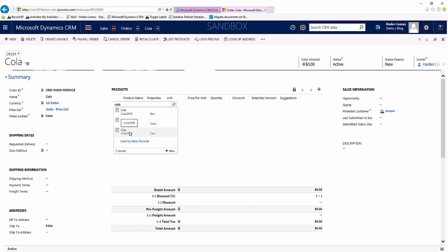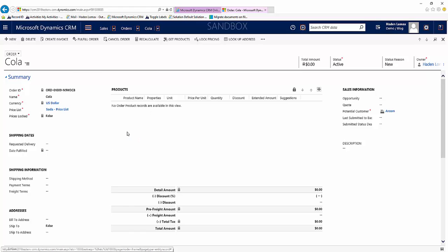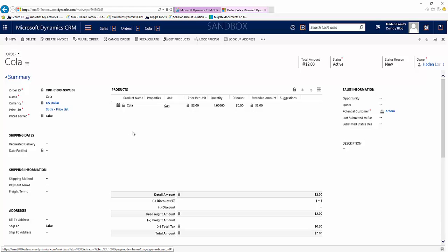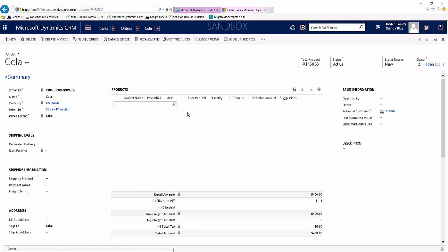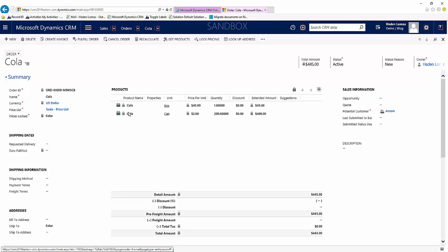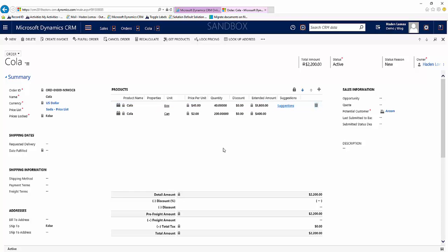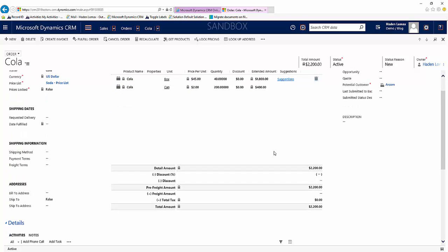So this is where it really kind of ties that unit group into the full sales process. So let's say we want to sell some cans, $2, and say we want to sell 200 of those. And it adjusts the price for us. Let's say more than just singular cans, they want to buy some boxes from us. Price is $45. Let's say they want to buy 40 boxes. And it adds that into our total.